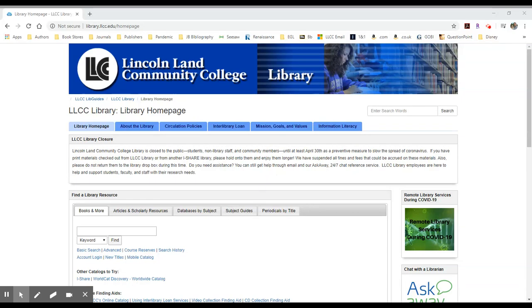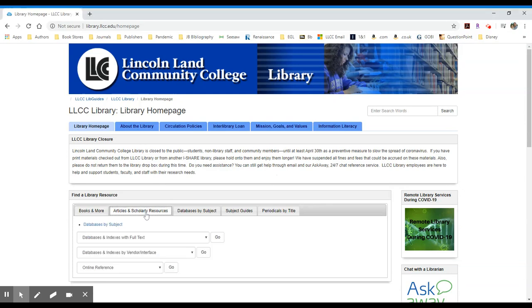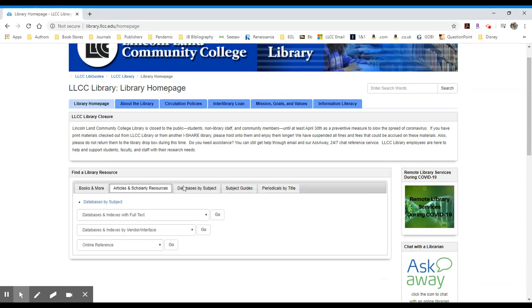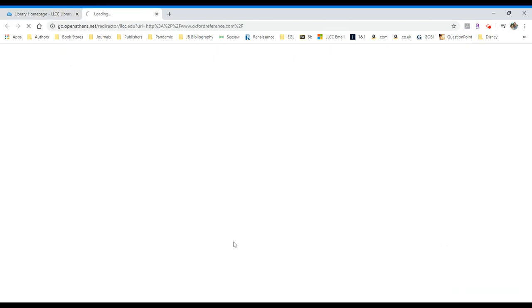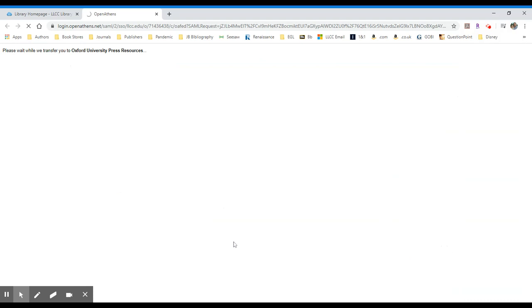To access Oxford Reference materials, go to the library's home page, select the Articles and Scholarly Resources tab, and then in either the top or bottom drop-down menu, select Oxford Reference. Click Go to the right. It will then verify your credentials so you can enter the resource.